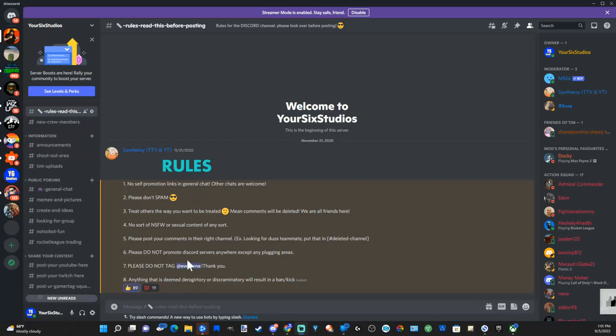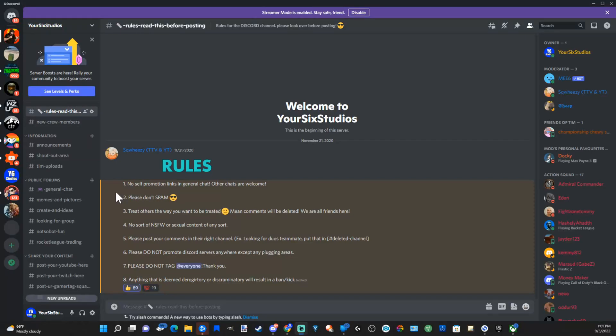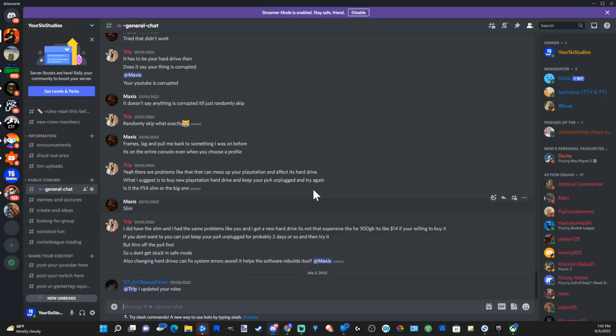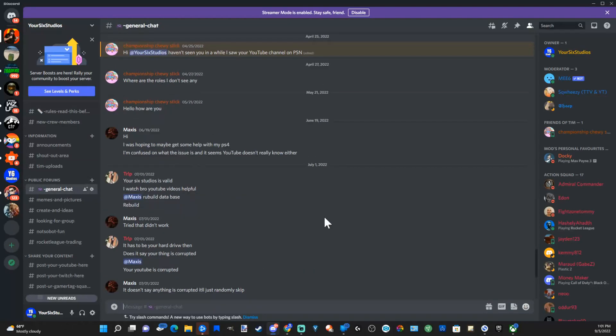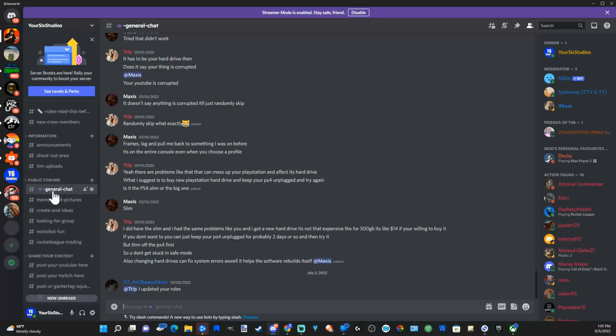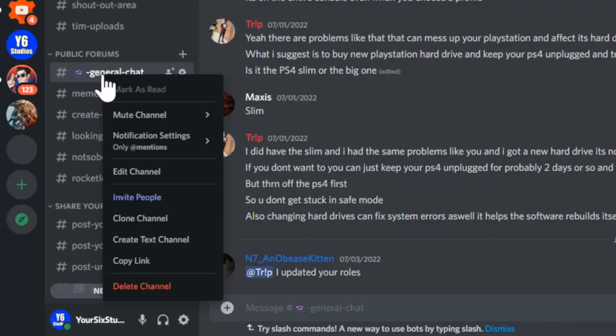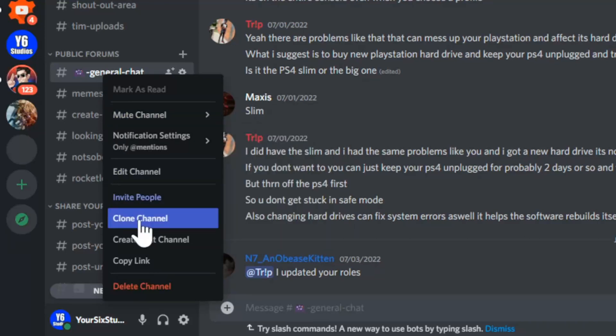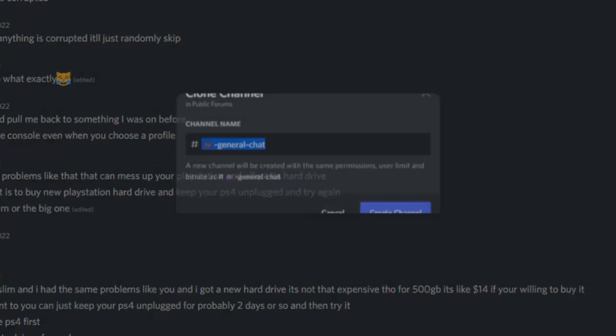So if I go over to a text channel that's kind of active, I can easily delete all the messages. Here's my general chat and there's a bunch of messages in here. Now an easy way to delete all the messages in this chat is simply go over to the text channel, right click into it and go to clone channel and select this.